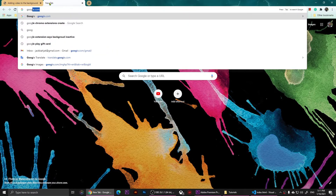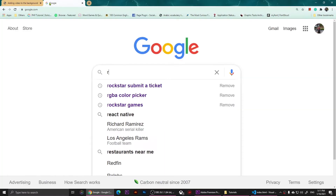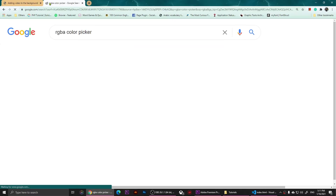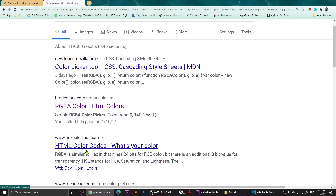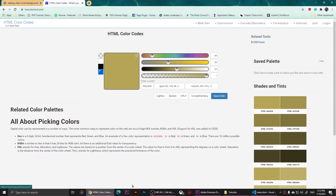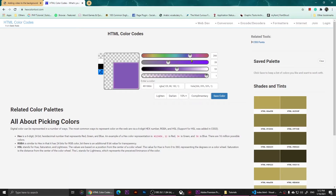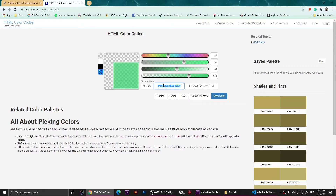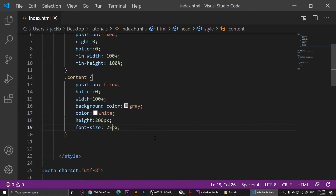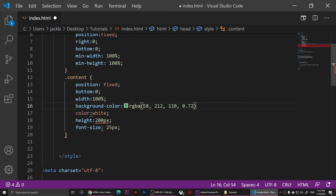Now I'm going to add some transparency. To do that, open an RGBA color picker — I'll open Google and search for one. I'm going to use the Hex Color Tool, which is a cool tool — I'll add it to the description. I'll change the color to something green and adjust the transparency slider to the left to get the RGBA value, then copy that RGBA color.